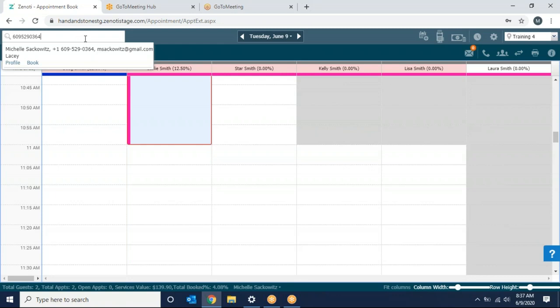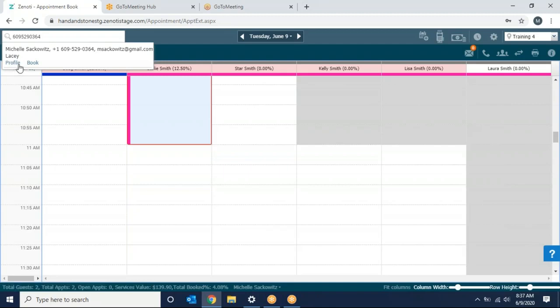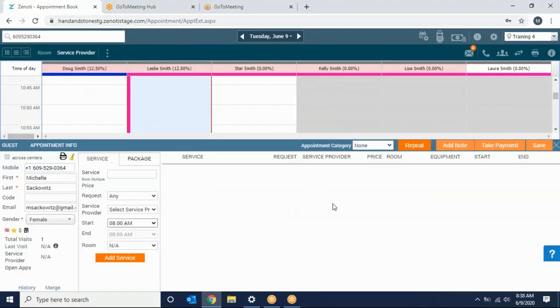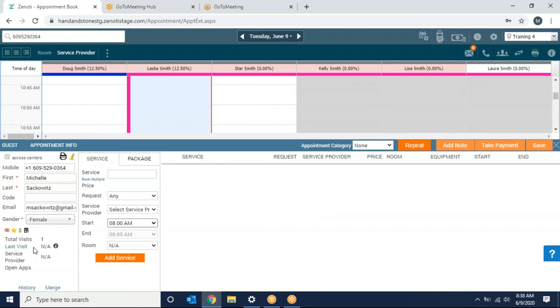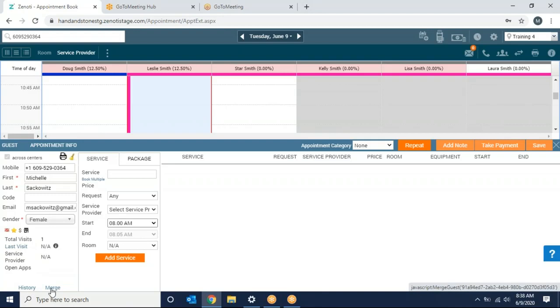Once you type in their number their information will display. I have the option to look at their profile or I can select book. Once I select book you'll see that the client information is already populated. I have the total of visits this client has been with us before, last visit, service providers. I could look at their history through the screen and I can merge them if there are duplicate clients with the same profile.